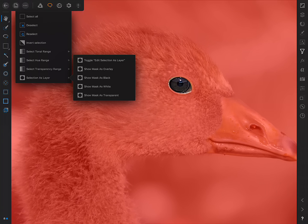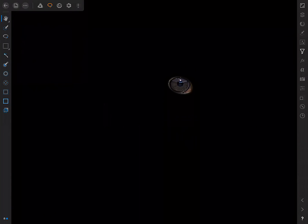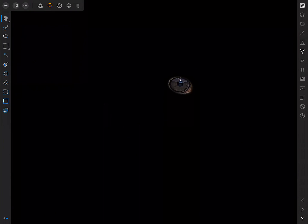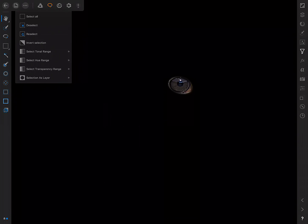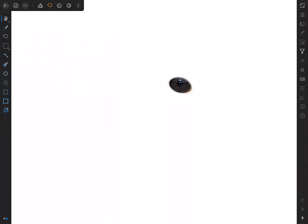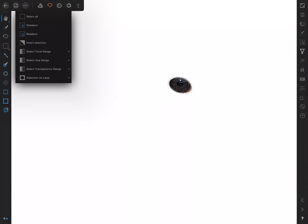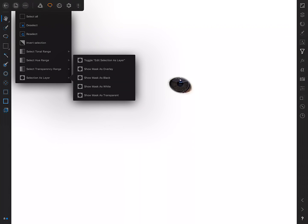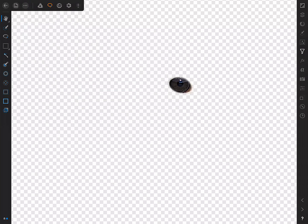We can also choose Show Mask as Black, Show Mask as White, and Show Mask as Transparent.